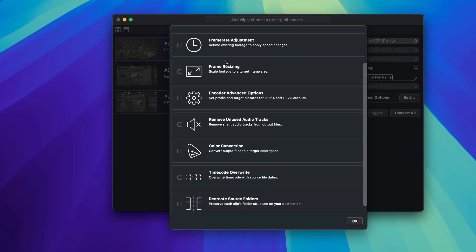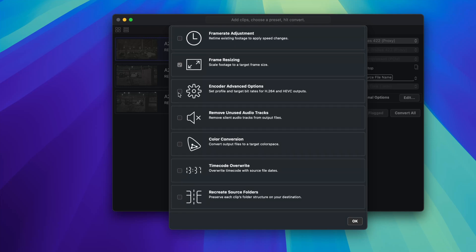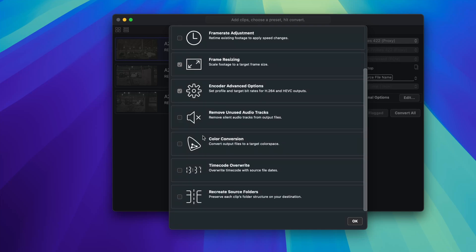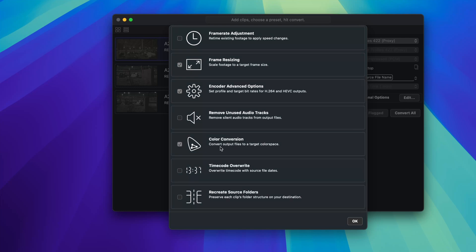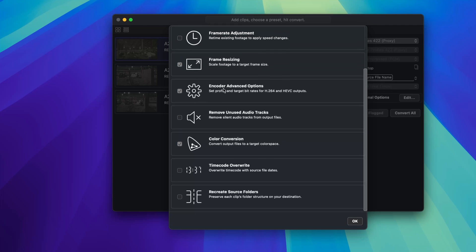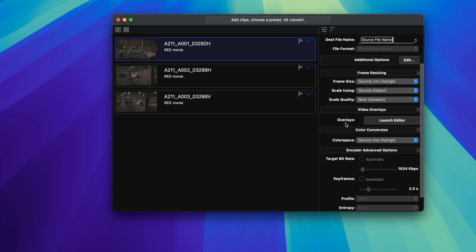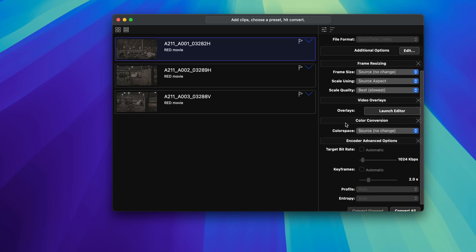But you can also do frame rate adjustment. So like things like speed, frame resizing. I often click this one. Advanced encoder settings. Remove unused audio tracks. Normally, you would if you were doing something like that. Color conversion, we'll talk about this. Timecode overwrite, this is kind of cool. And then recreate source folders, this is preserving like a structure or something, which can be really helpful if you're relinking clips. In my case, I don't think it really matters. So you can select what you need. I'm going to select these and I'll show you just some basics of what you can do.